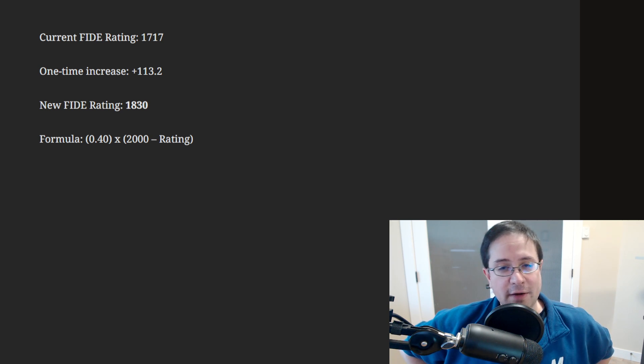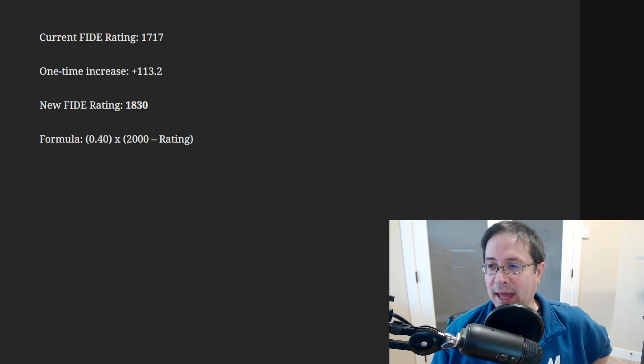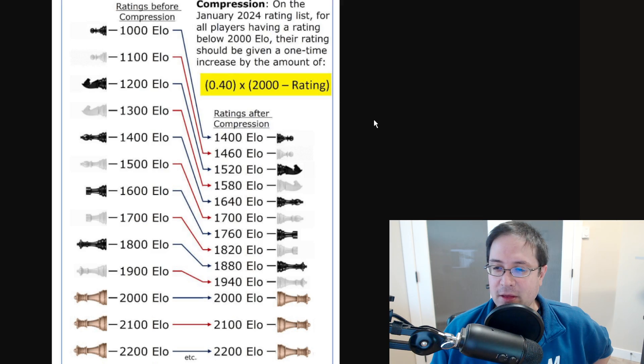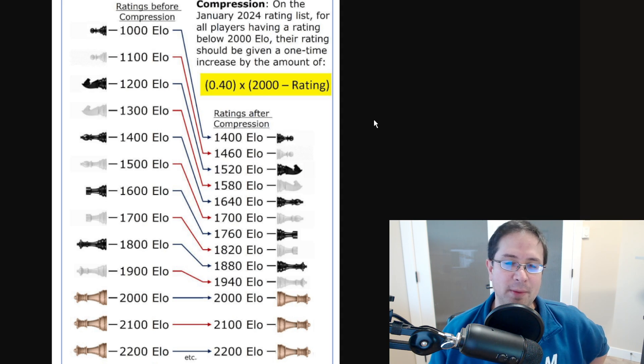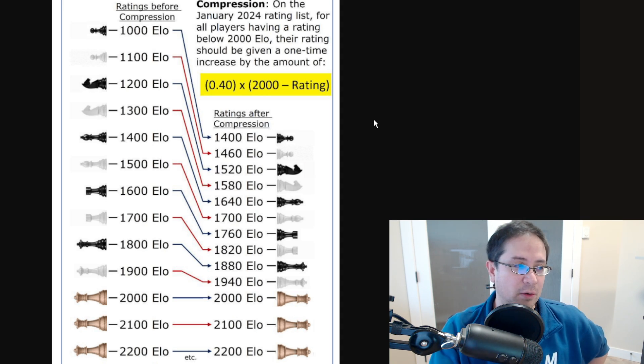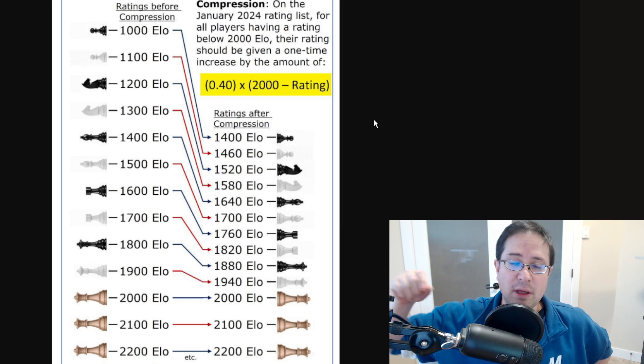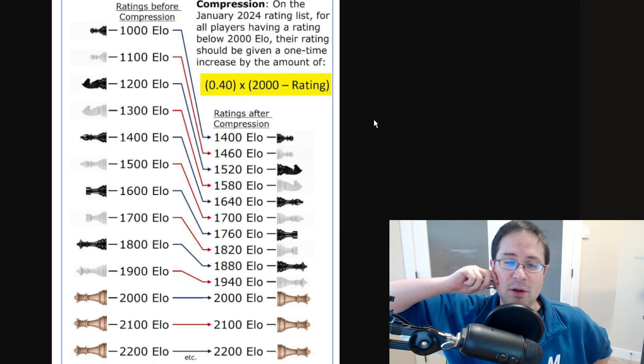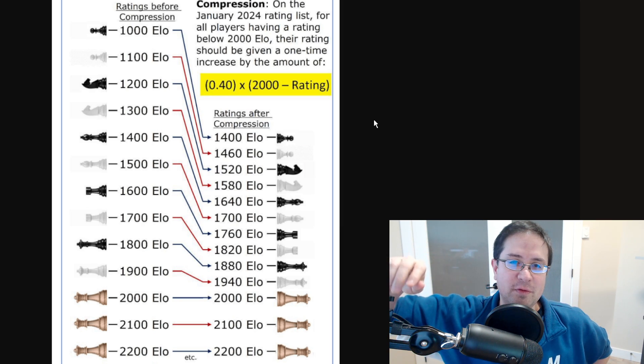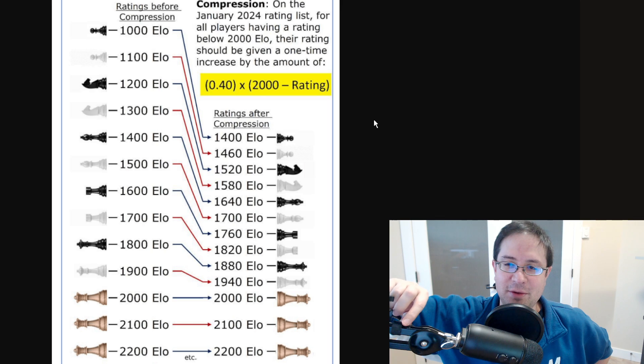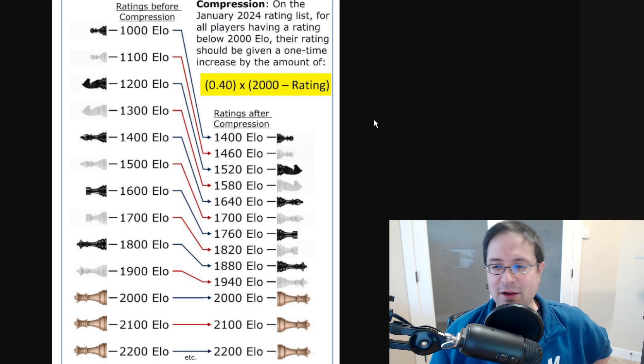Yeah, that's kind of all I wanted to say. So let me know in the comments, calculate that out using that formula I gave you, calculate it and let me know what your new rating will be and what you think about that.